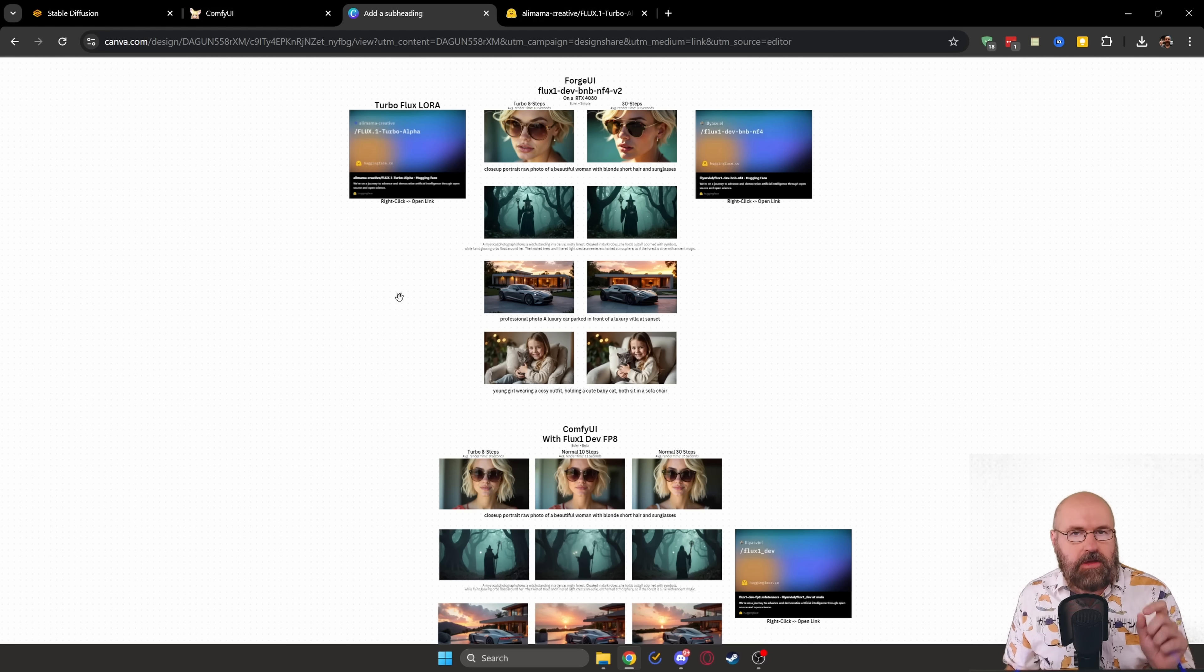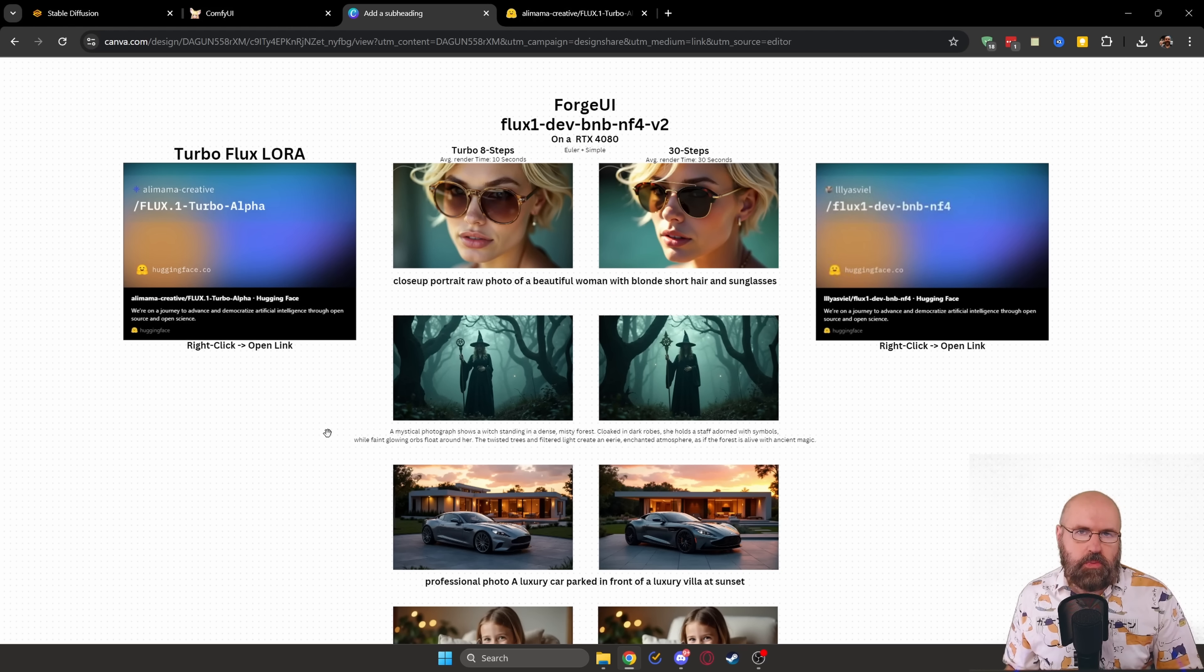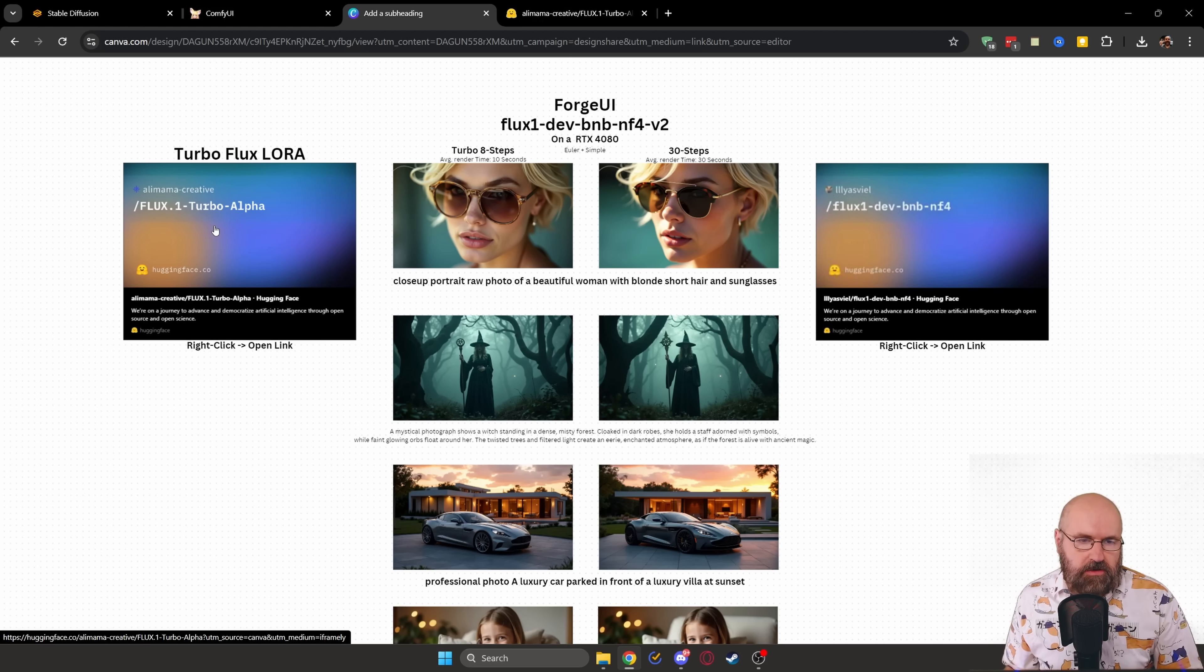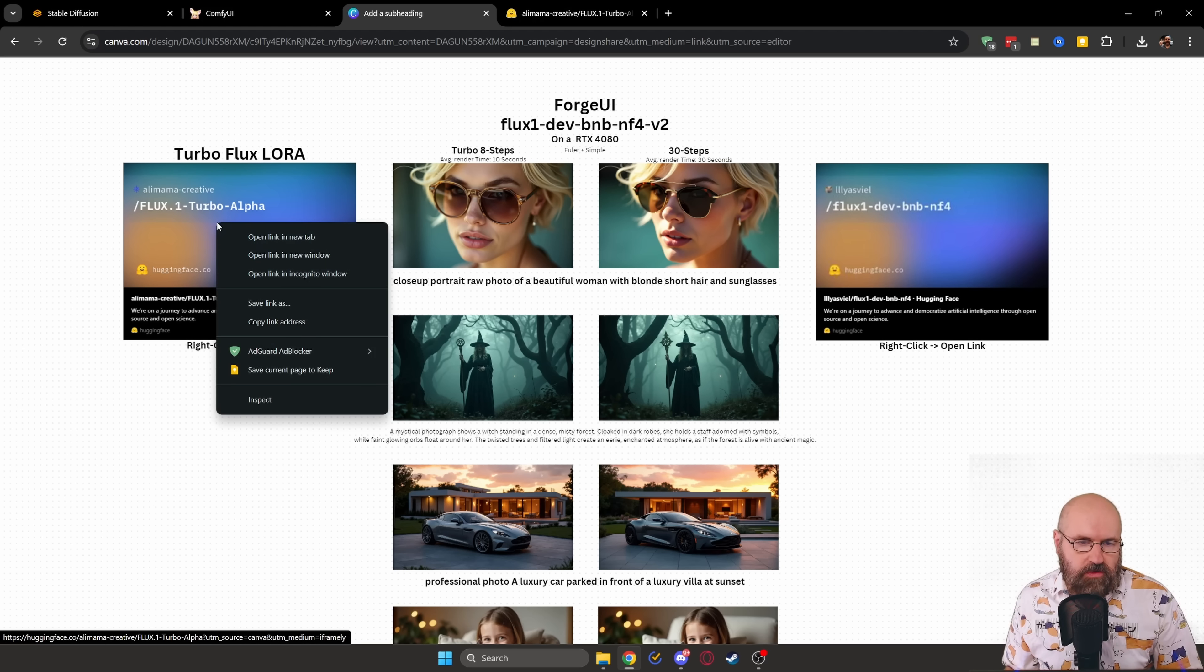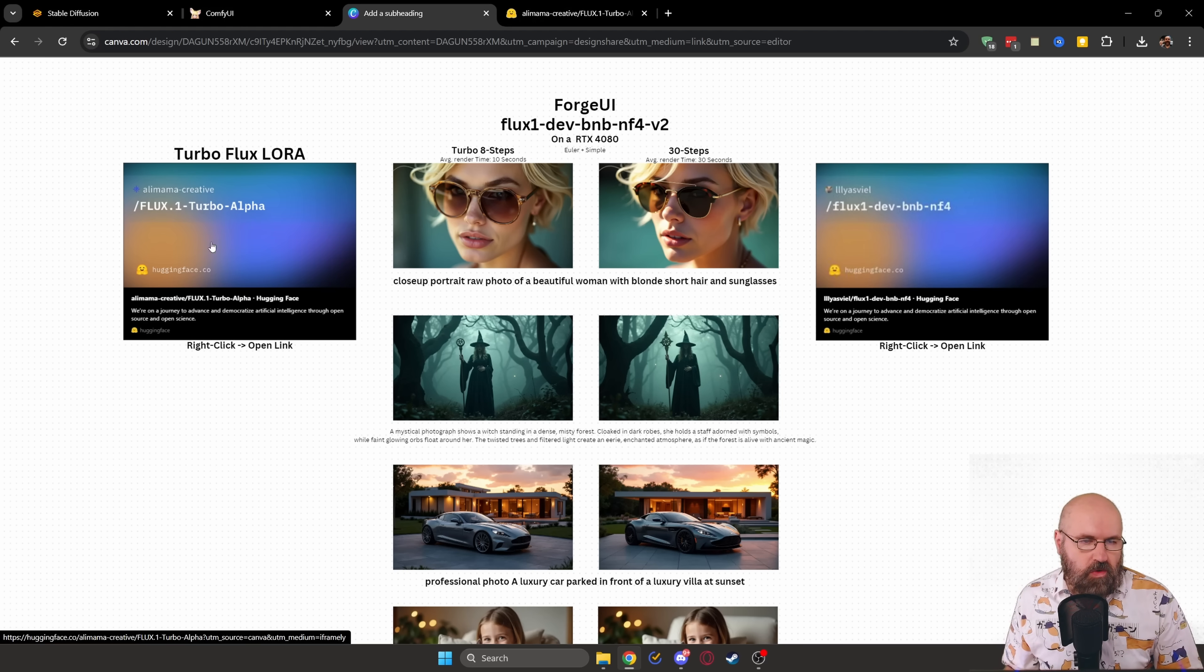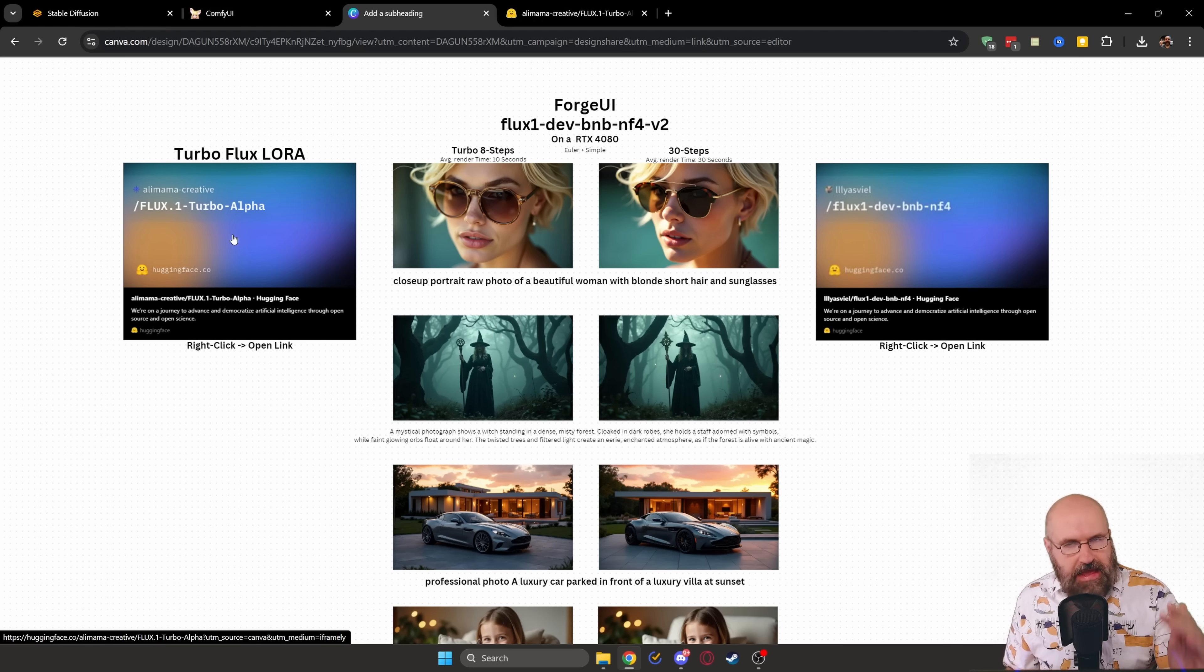Now let's look at some interesting details here. First of all, it's very important to point out that these links here don't work. When you click on them, you have to right click and then open link in new tab to get to this link here. This is the LoRa.